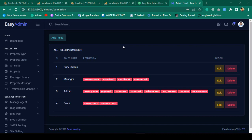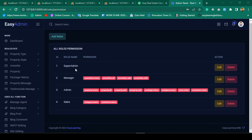Hello friend, welcome back. In our previous video we successfully got all our role permissions — the role names are visible, and for specific roles I have already assigned some permissions which are also now visible.